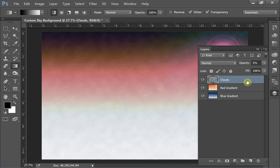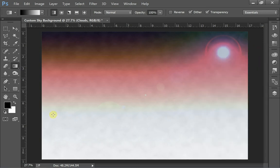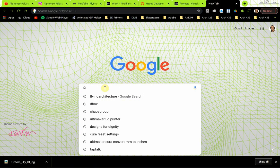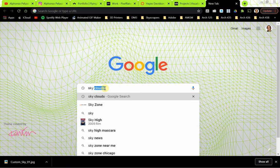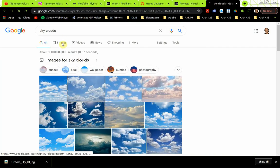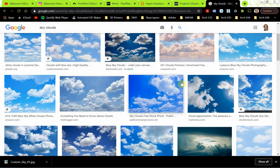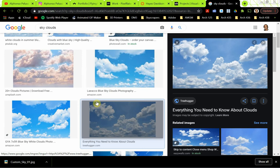Next I'm going to bring in some actual clouds from an image. I'll go to the web and Google search 'sky clouds' under images. I'm looking for something that has depth — clouds in the foreground, some in the midground, and some in the background, creating depth. I'll choose one, right-click and open the image in a new tab, then save it and open it up in Photoshop.